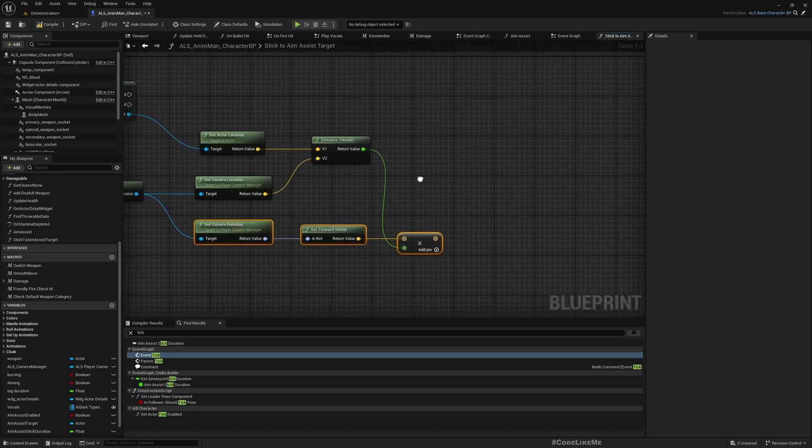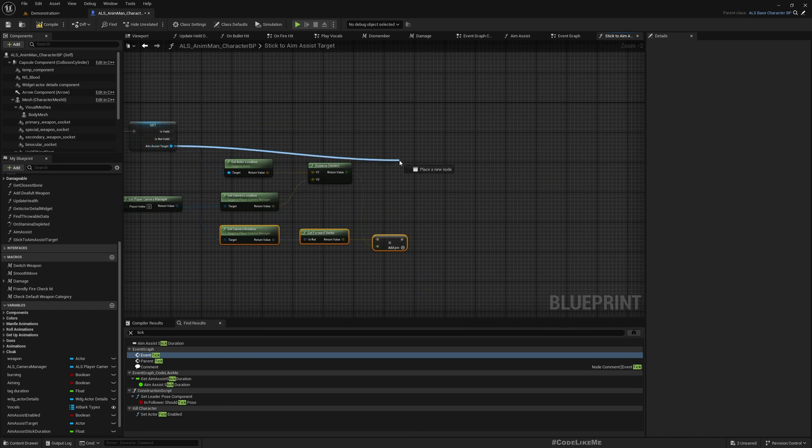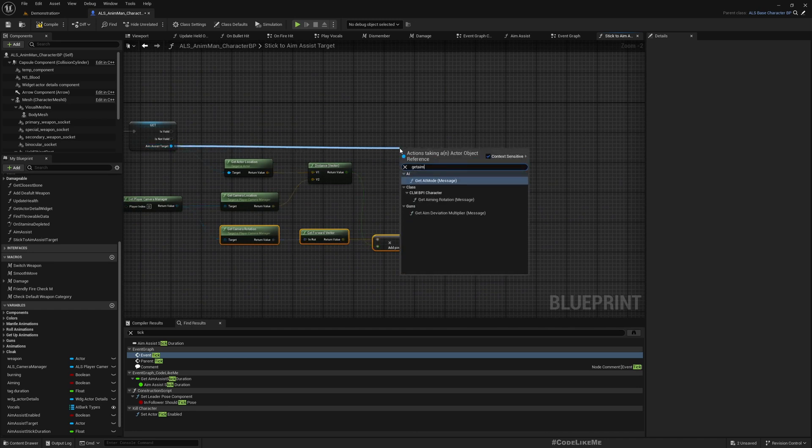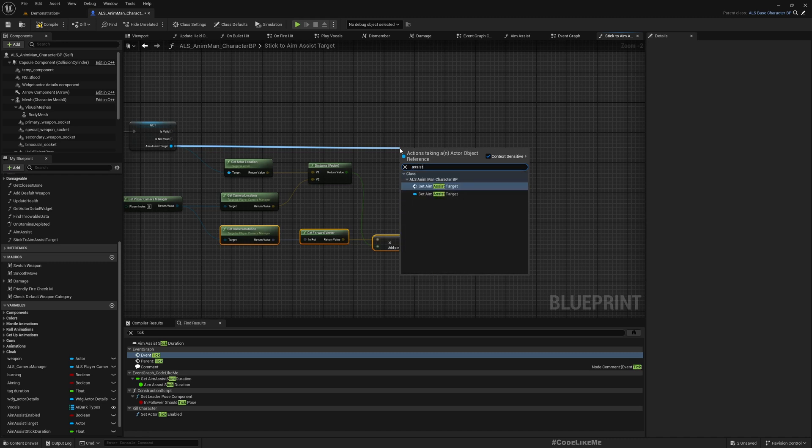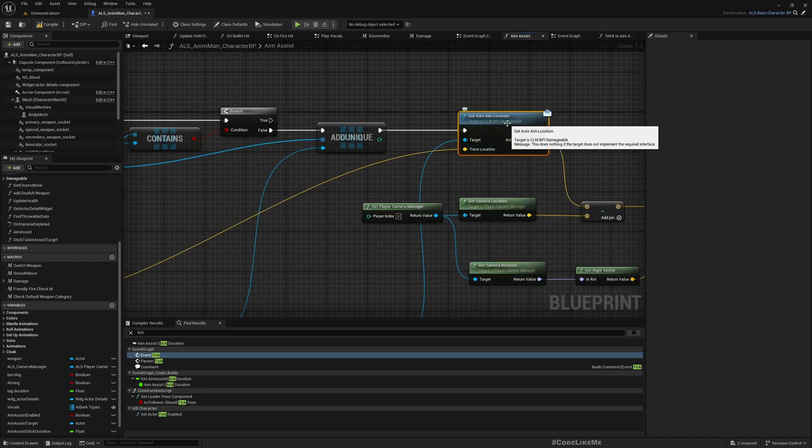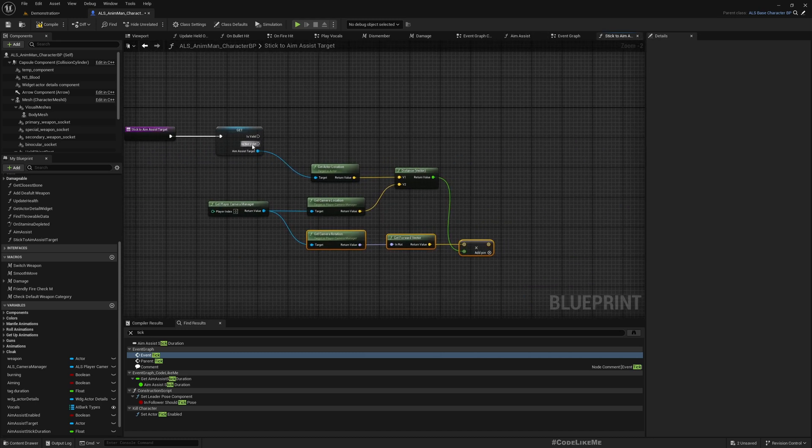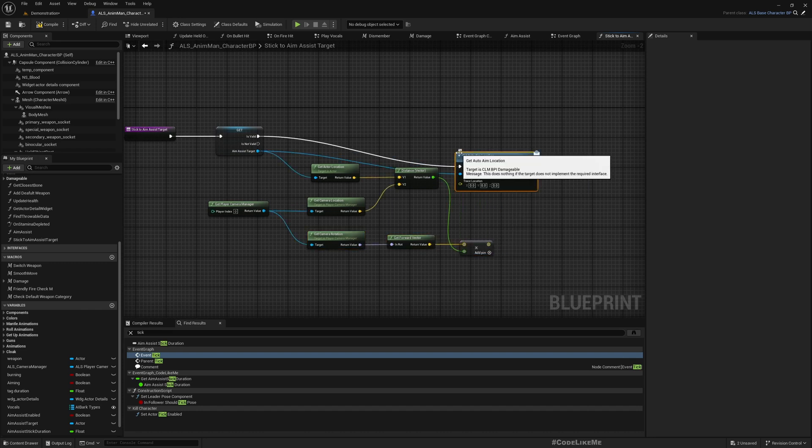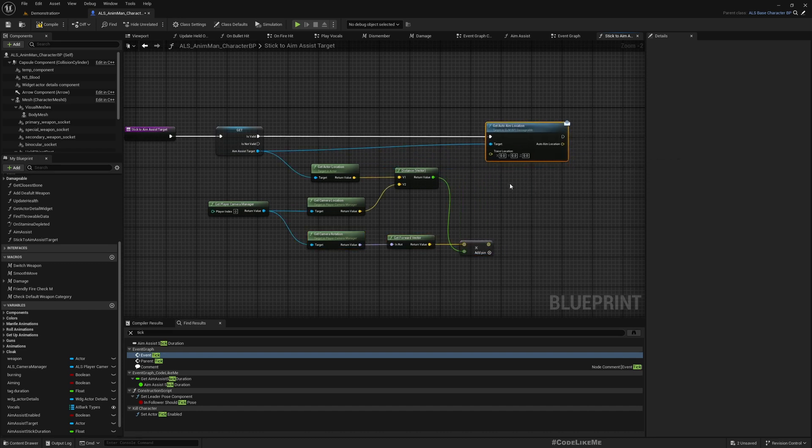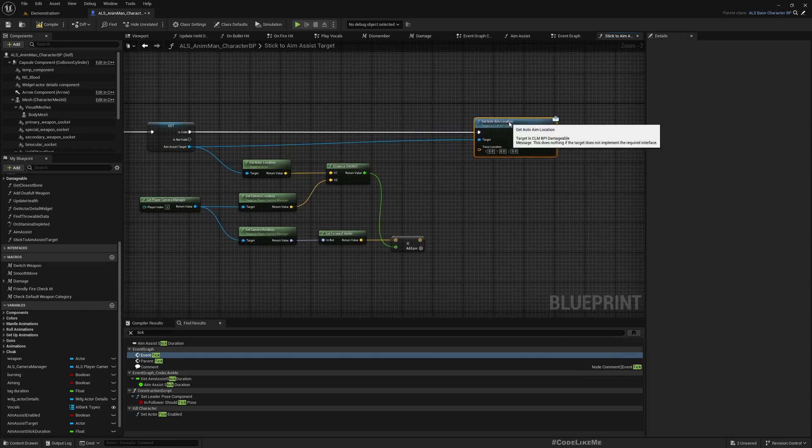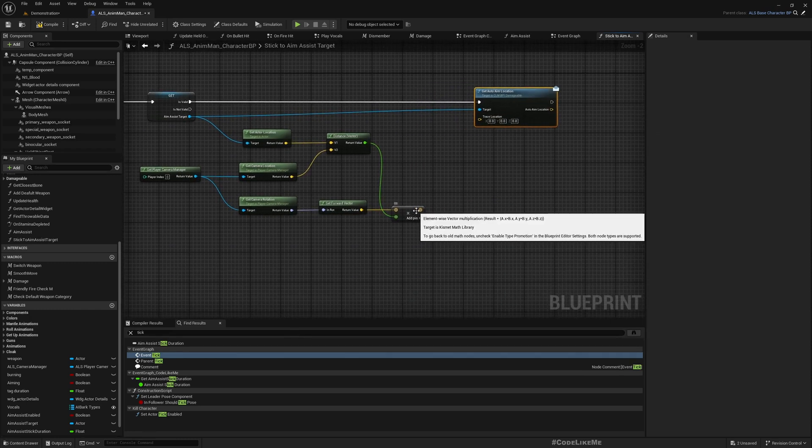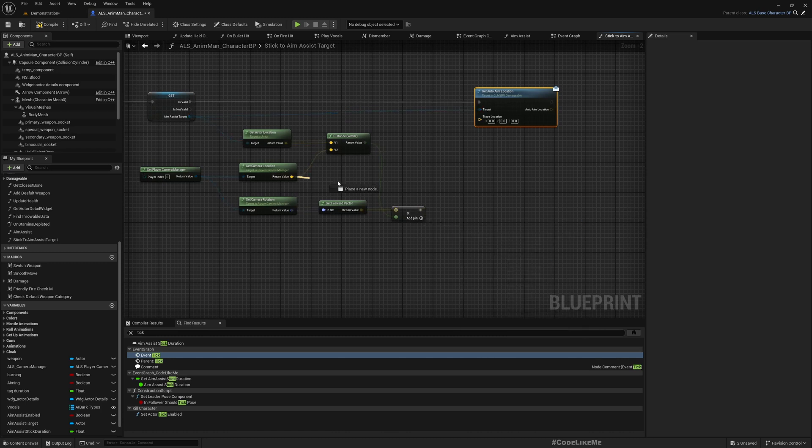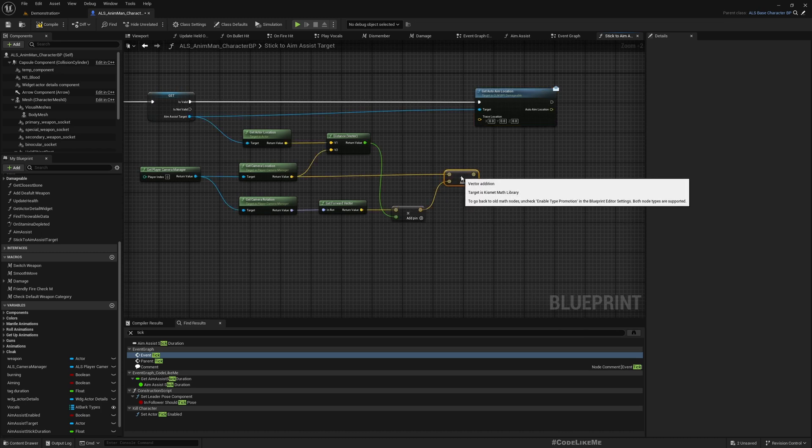And I'm going to use that as the trace point for this get aim, no assist... what's the function name? Get auto aim location. Now as the trace location I'm gonna give this. Wait, that's not enough. I need to add the camera location to this, otherwise the location will not be correct.